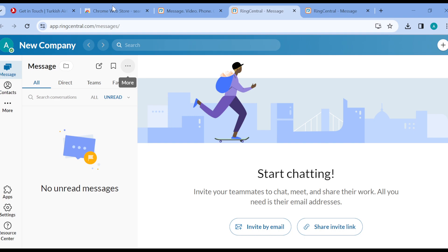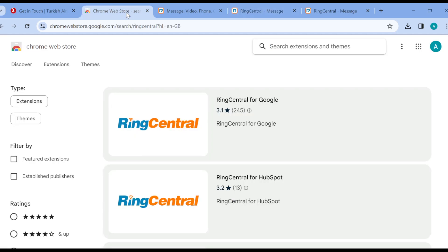Open a new tab. In the new tab, type out Chrome Web Store. Once you type out Chrome Web Store in the search box, just type out RingCentral.